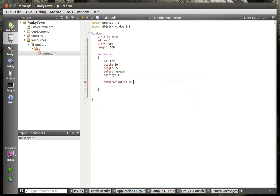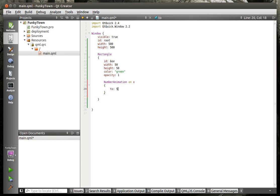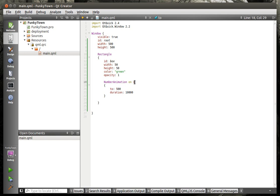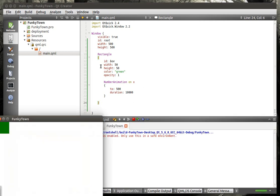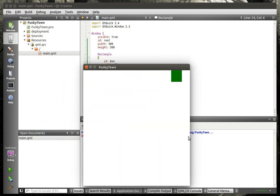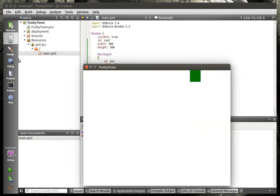We're going to say number animation on X. I think we've done this before where we're just going to move an object. To 500 and duration. We're going to give this a 10 second duration. What we're saying is this rectangle, when the X is changed, which is changed automatically when it's created, we're going to go to 500 over a period of 10 seconds. Let's save and run this. You can see there's our little green rectangle going across the top. It'll take 10 seconds to go over, and it should stop because it hit the width here.